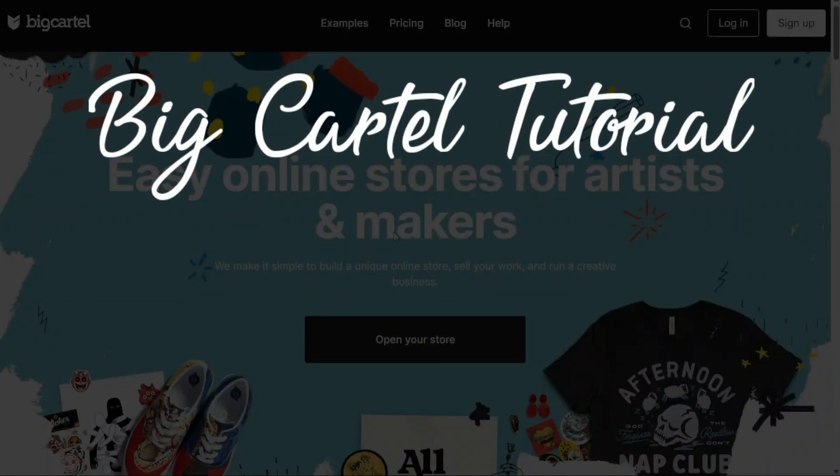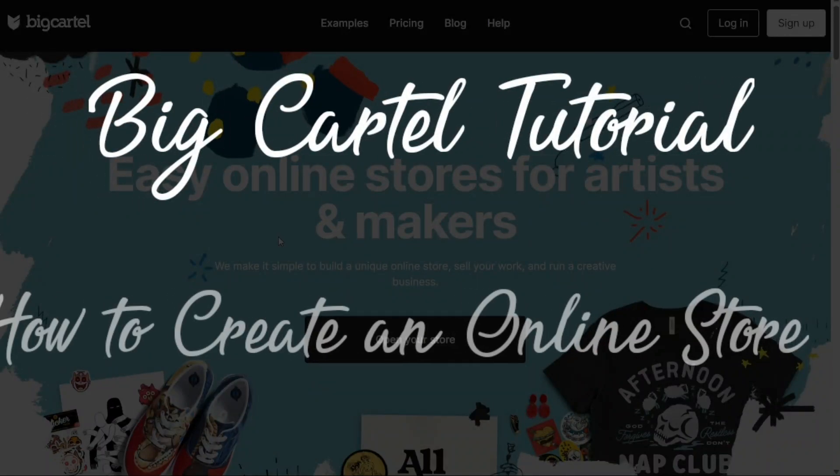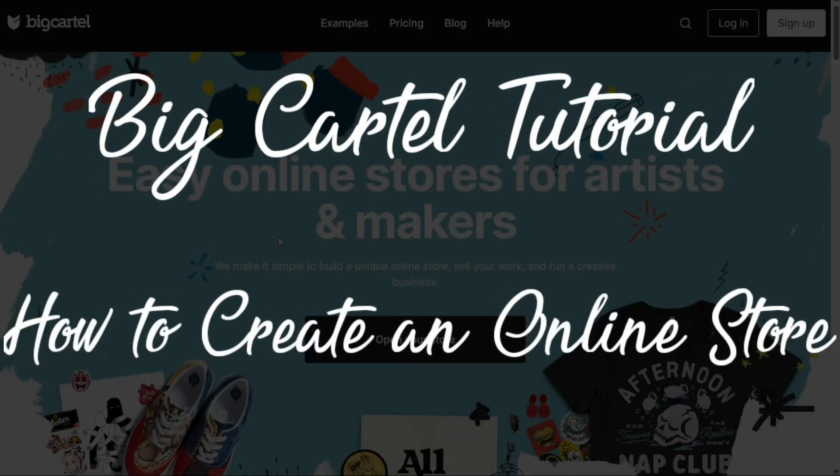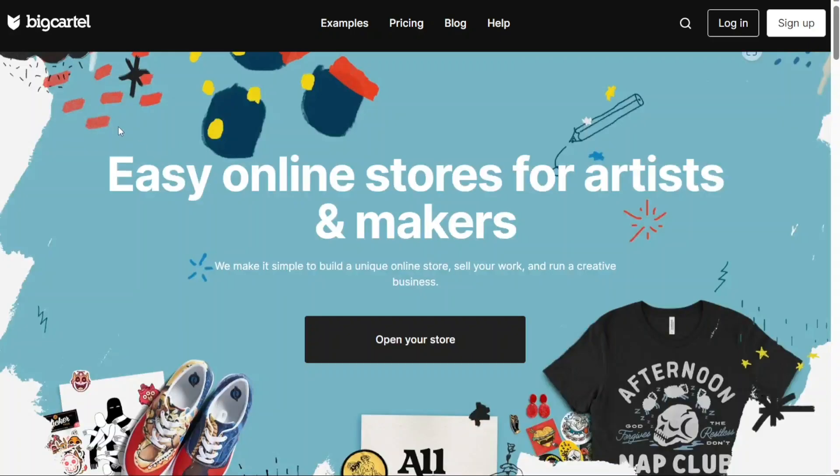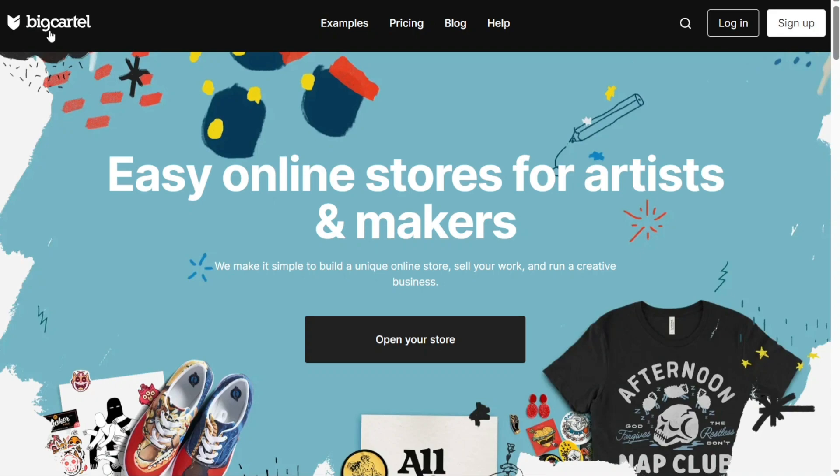Big Cartel tutorial for beginners. How to create an online store. Hi guys, this is Speak About Digital and welcome to this video tutorial on how to create an online store on Big Cartel.